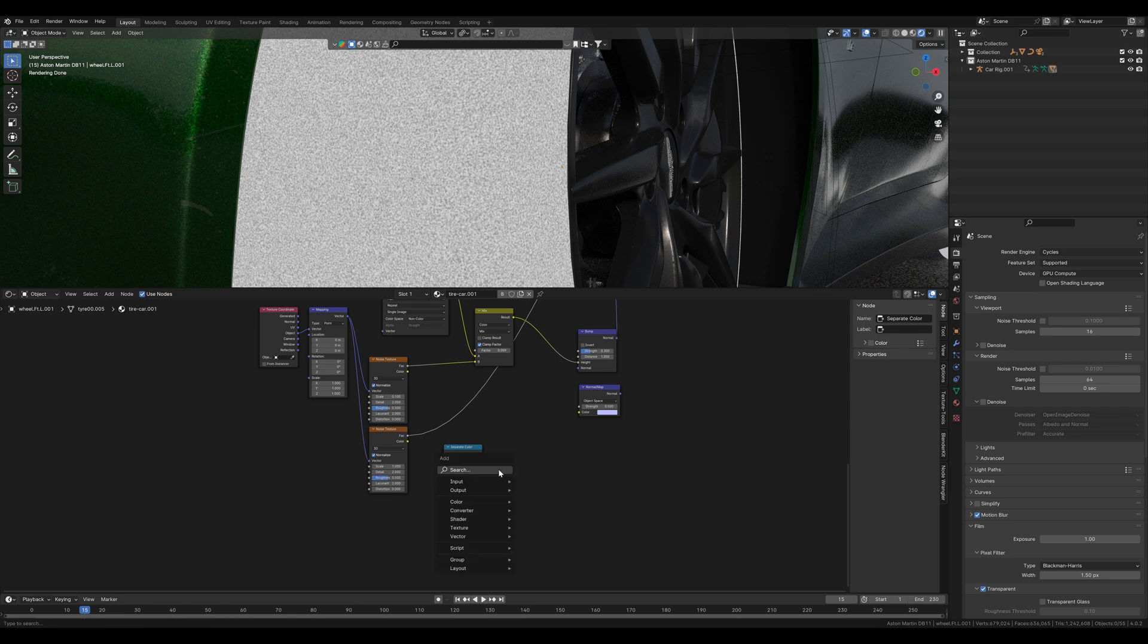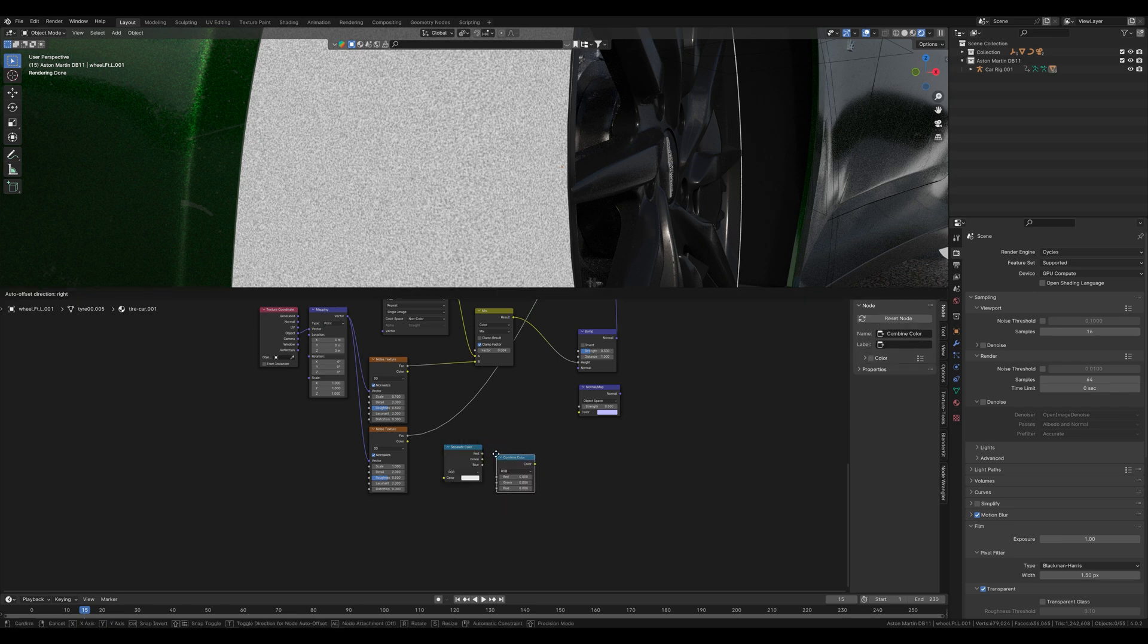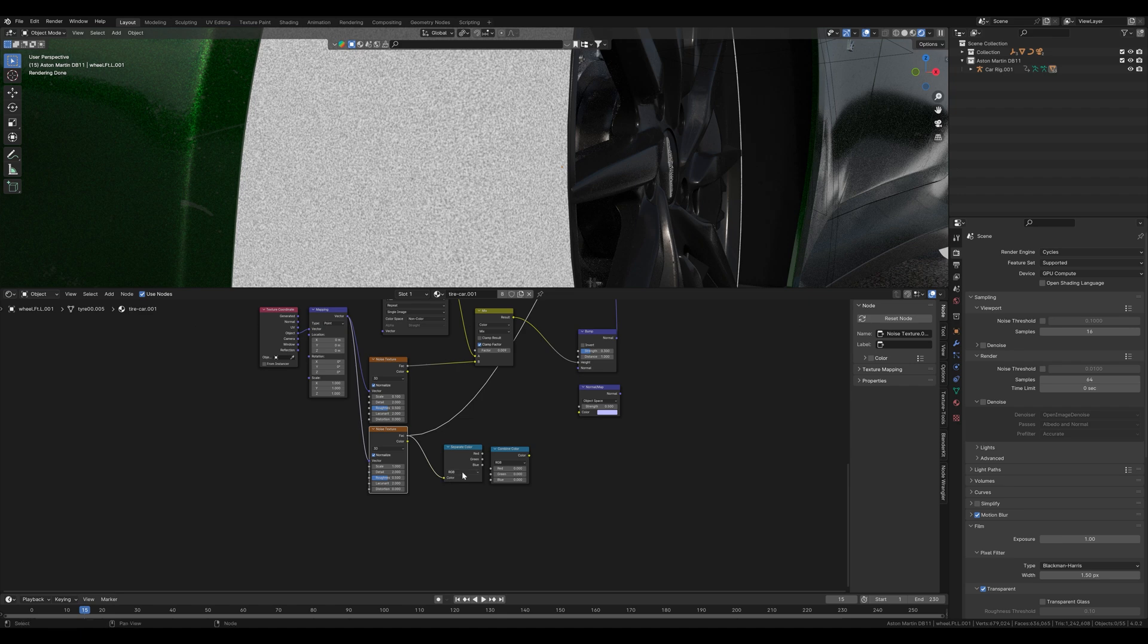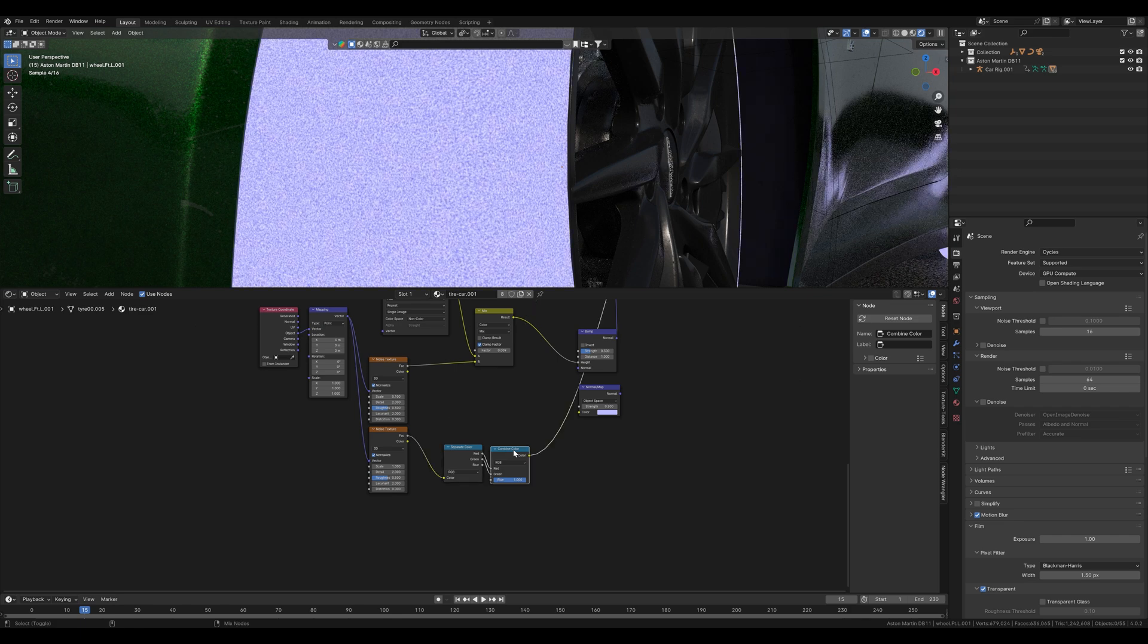To use the noise node as a normal map we have to convert it first. We do this with a separate color node and a combined color node. And then we select the noise texture as the color input. We connect red to red, green to green and set blue to 1. If we display this now we can see that it looks like a normal map that we can use for the normal map node.